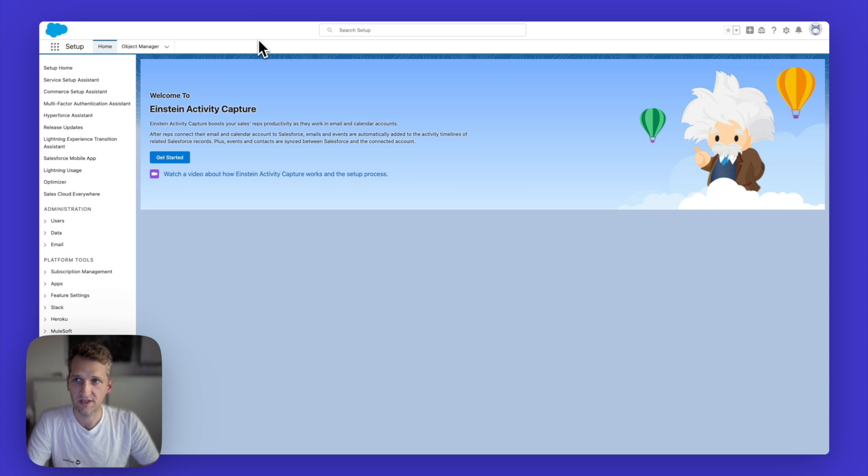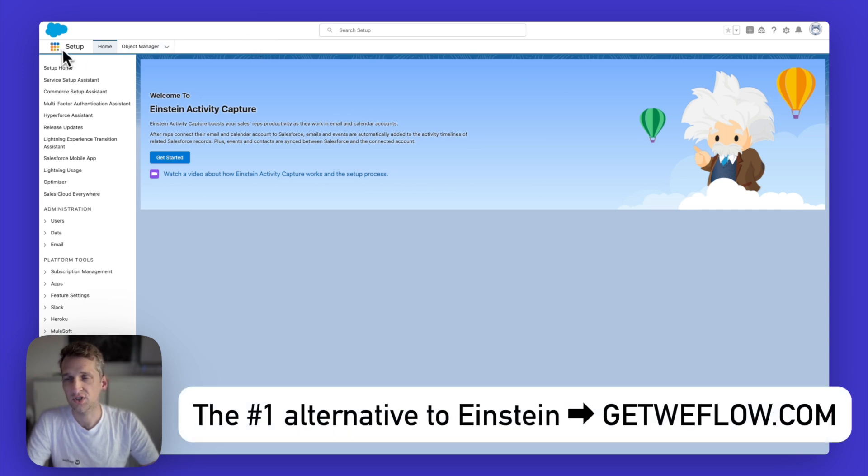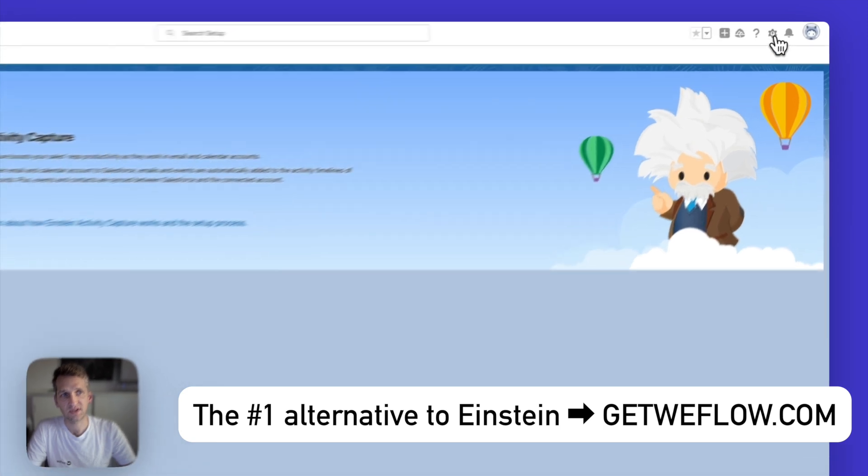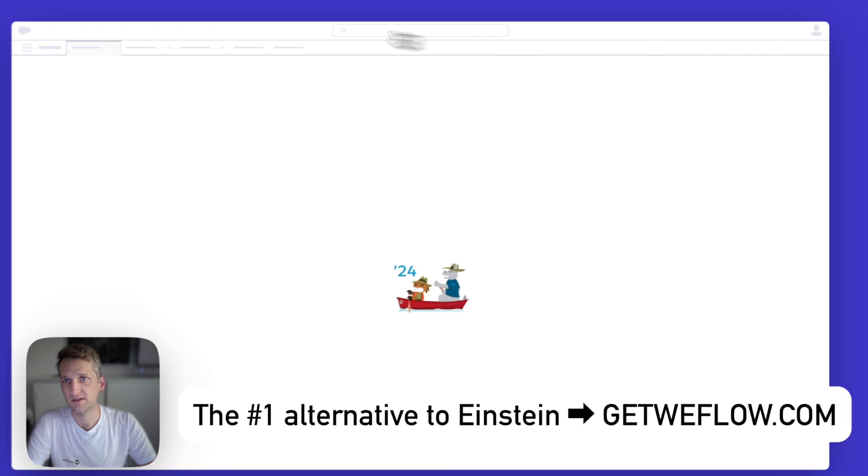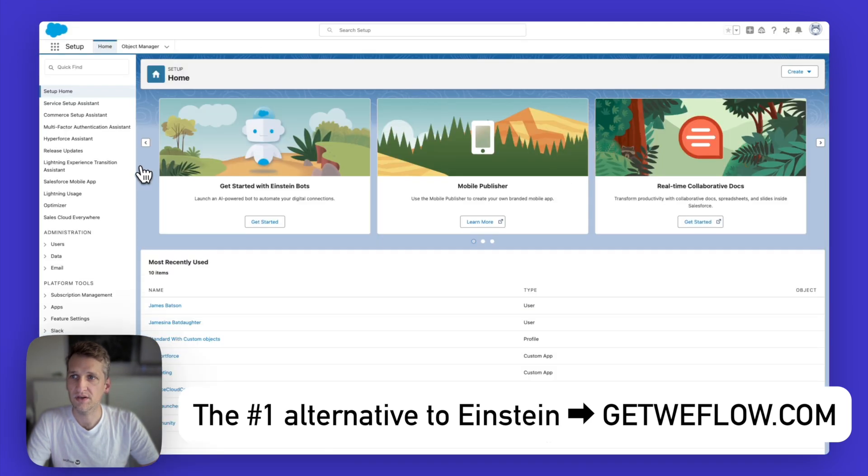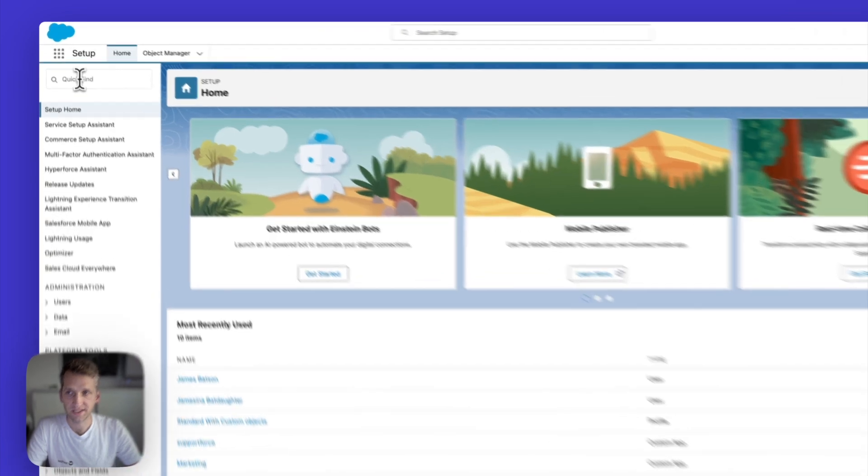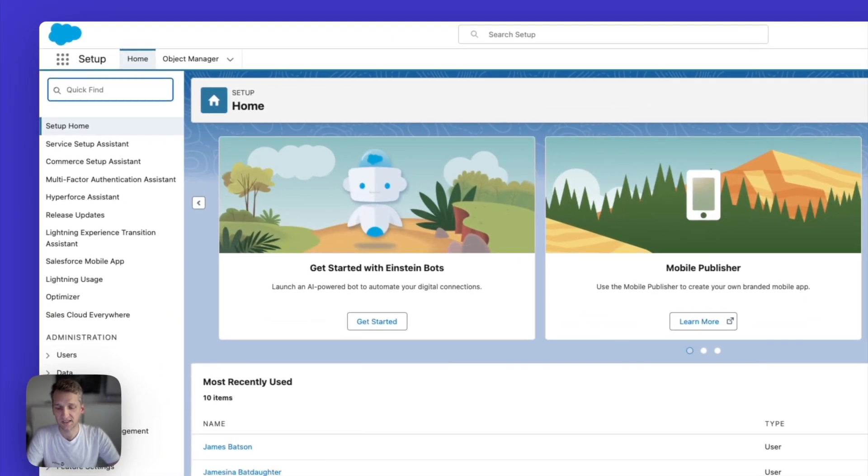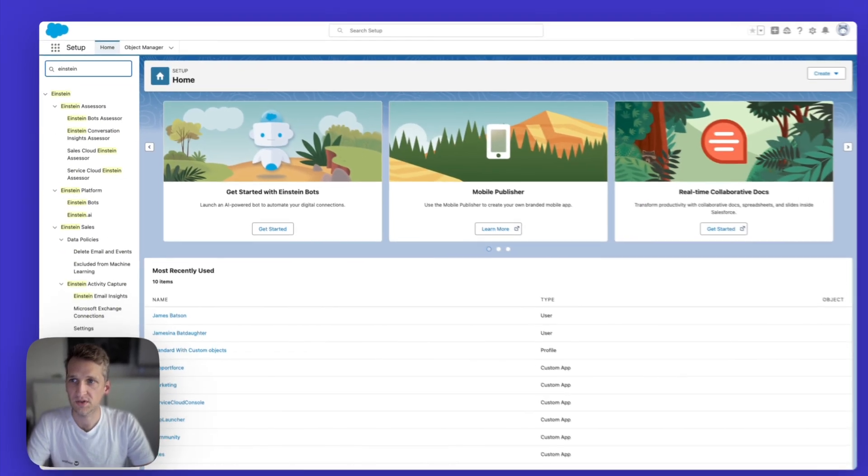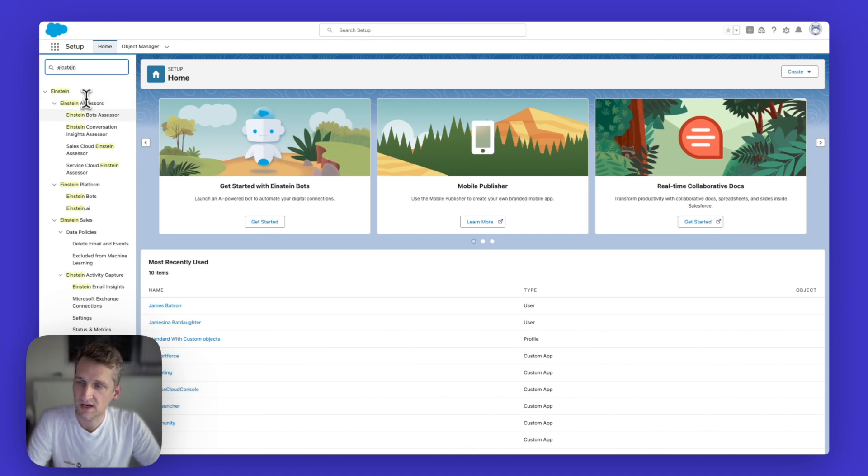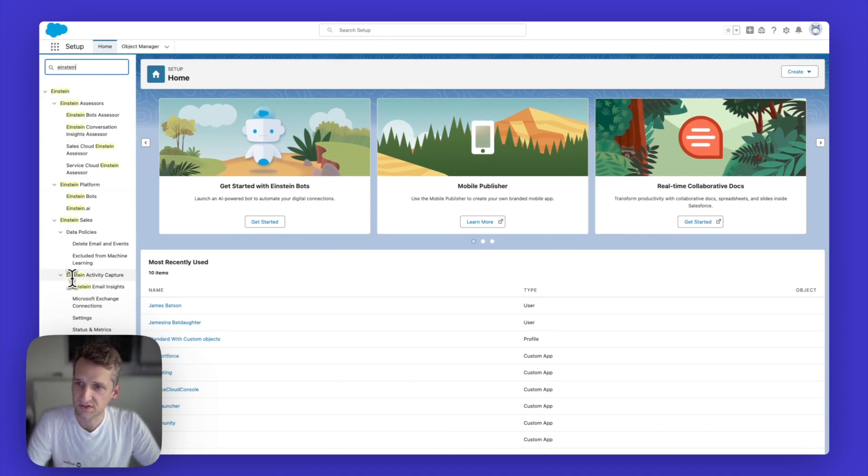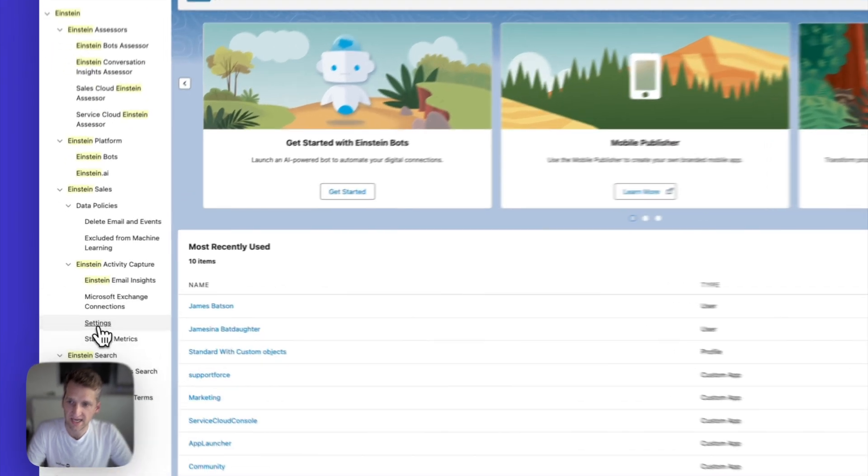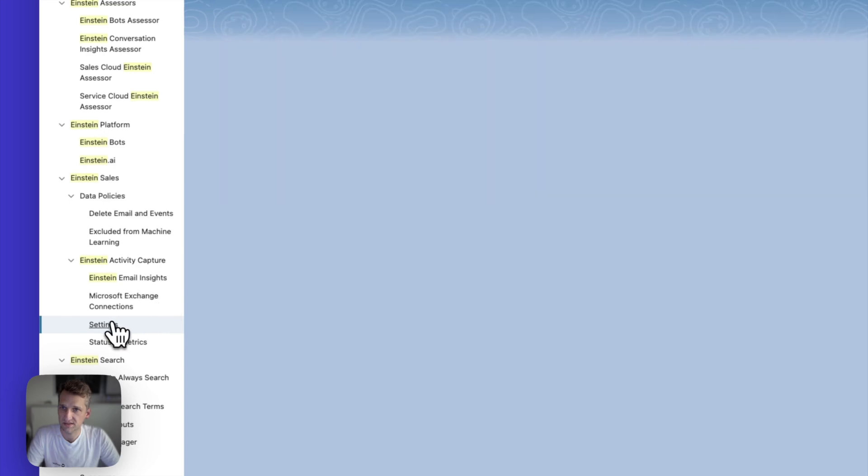Now, if you have access to the admin area of Salesforce, what you want to do is you want to sign into your Salesforce account, click on this little icon here at the top, click on setup. This will lead you to the main starting page of the setup area in Salesforce. And then here in quick find, you want to search for Einstein, which will show up a lot of different parts. But what you're interested in is the Einstein Activity Capture. And you want to click on settings.